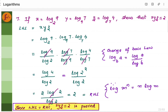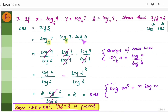Let us take the problem where we have to show that xyz equals 2, given the values of x, y, and z. Take xyz as LHS. Substitute the given values of x, y, and z. Then apply the change of base law, since the bases are different. It becomes log 9 by log 2, times log 7 by log 9, times log 4 by log 7. All the intermediate terms cancel, leaving log 4 by log 2. Write log 4 as log 2 squared, which is 2 log 2. So 2 log 2 divided by log 2 equals 2, which is the RHS. Since LHS equals RHS, xyz equals 2 is proven.